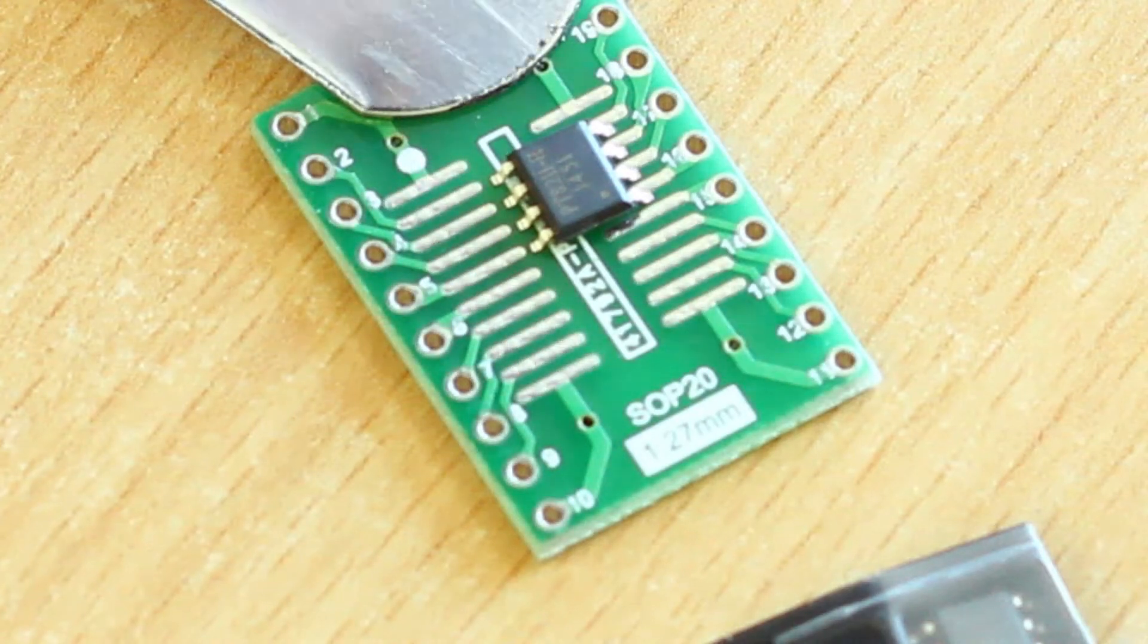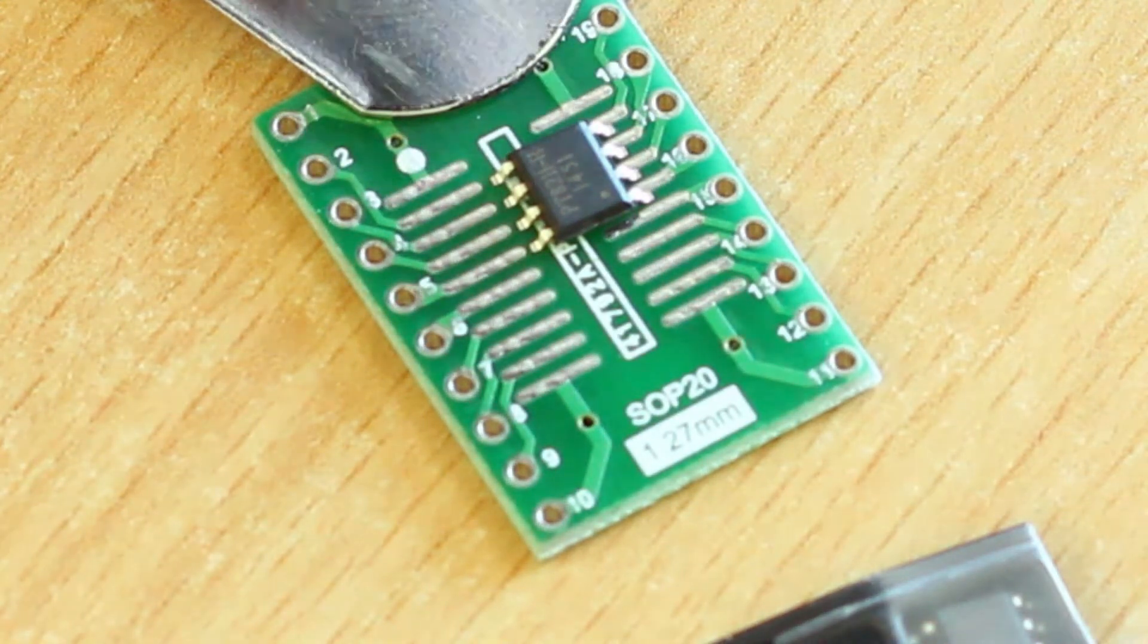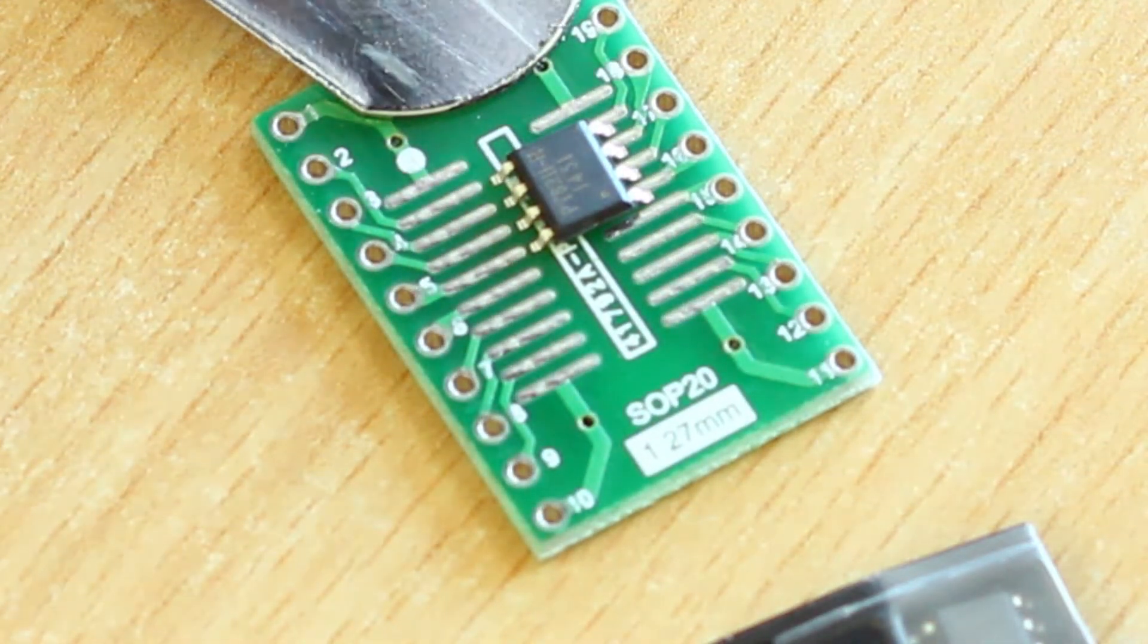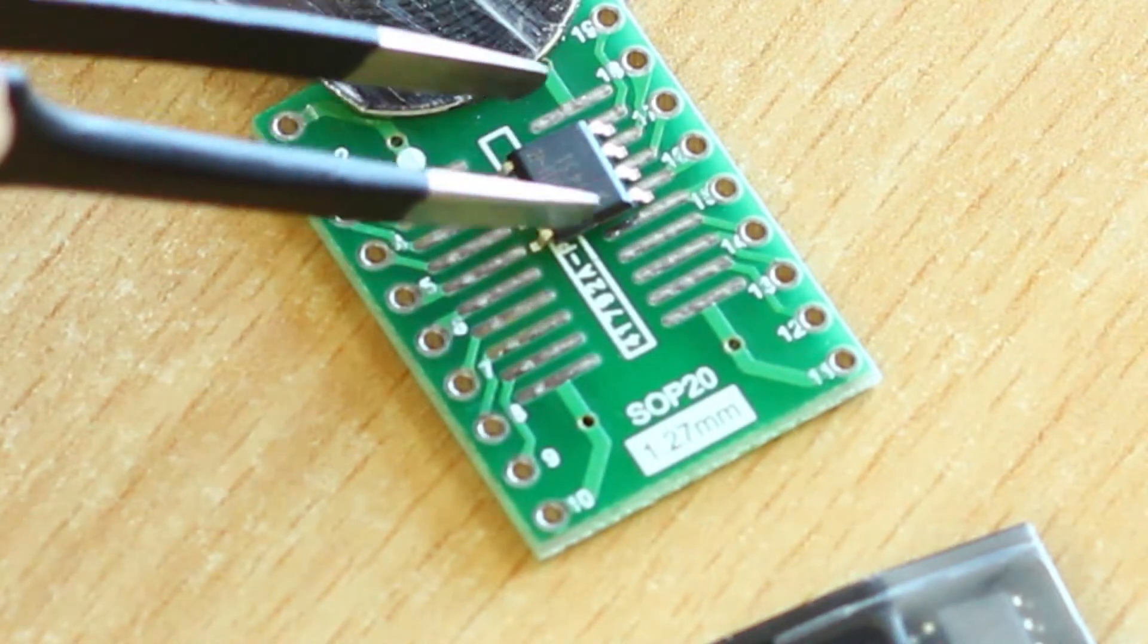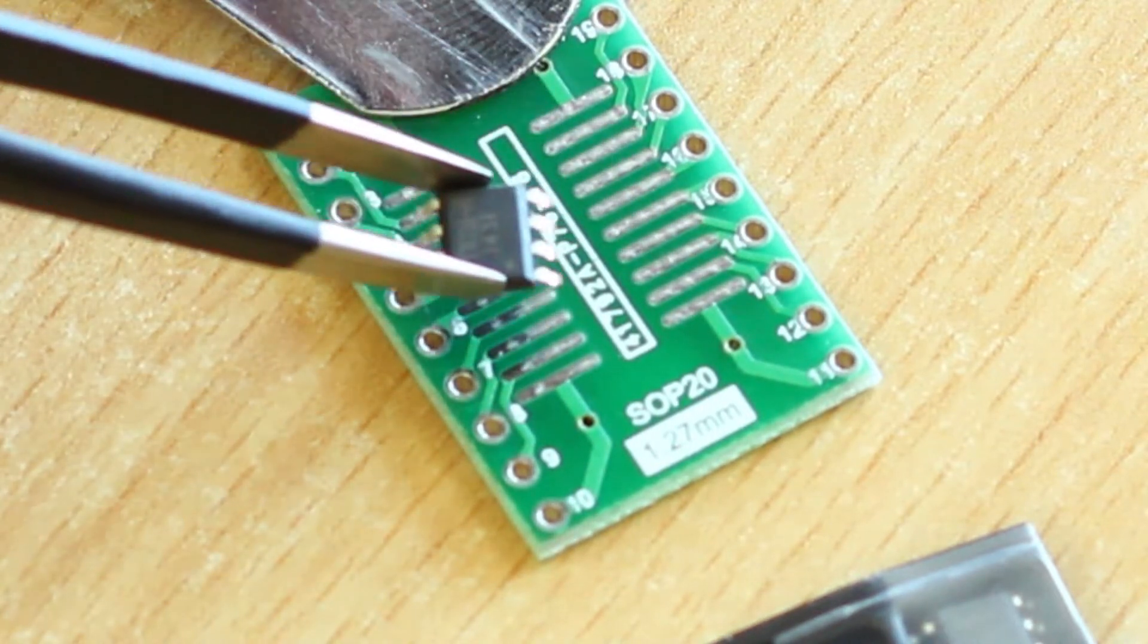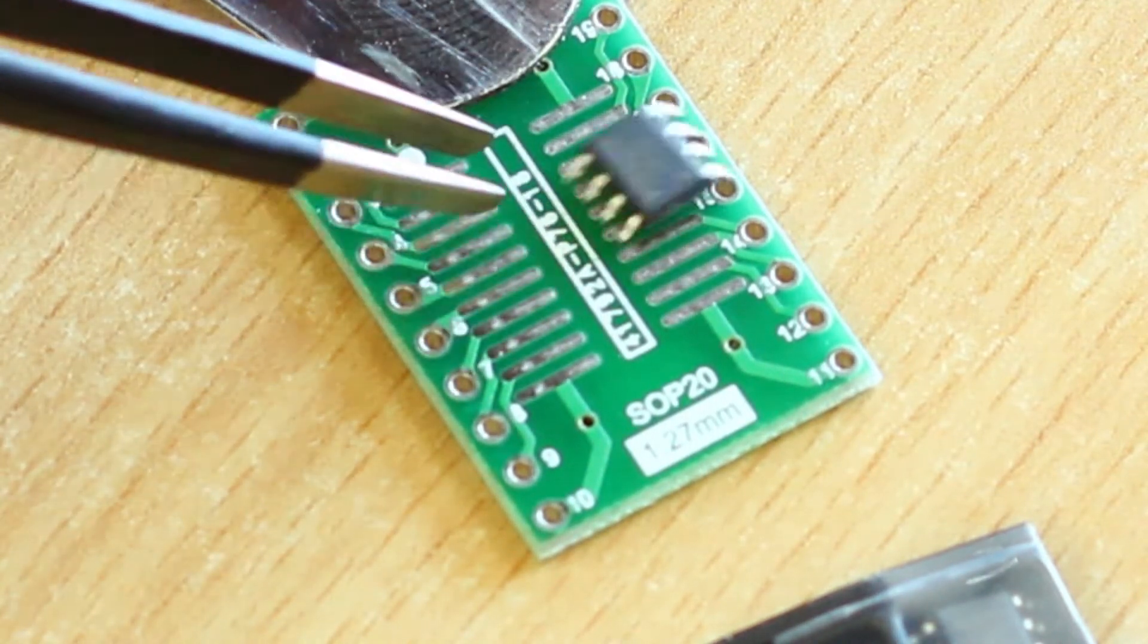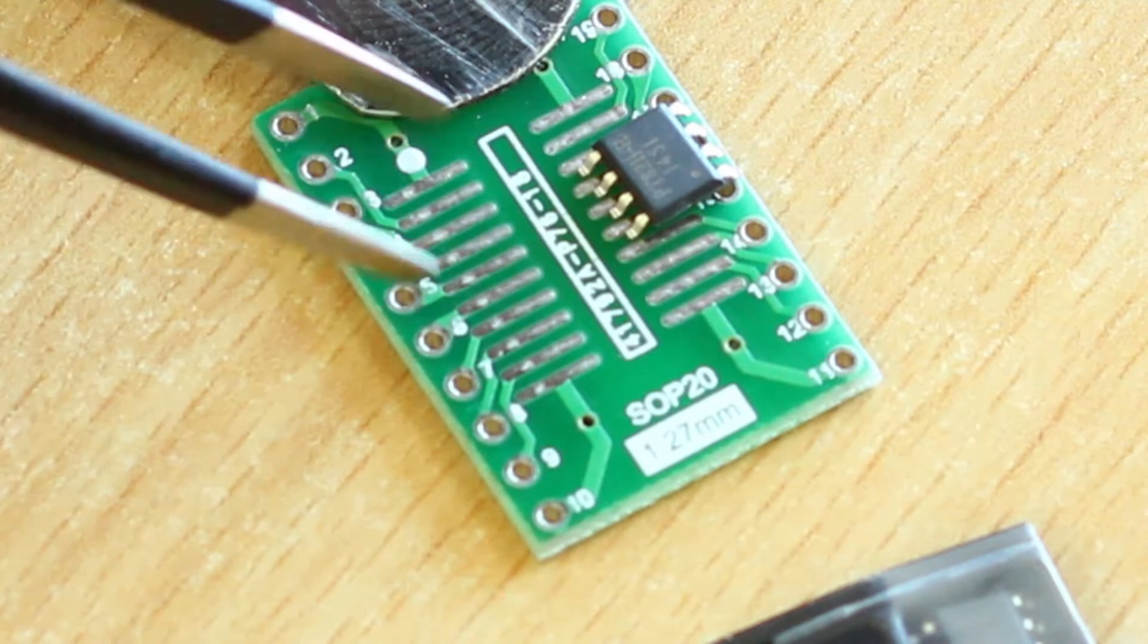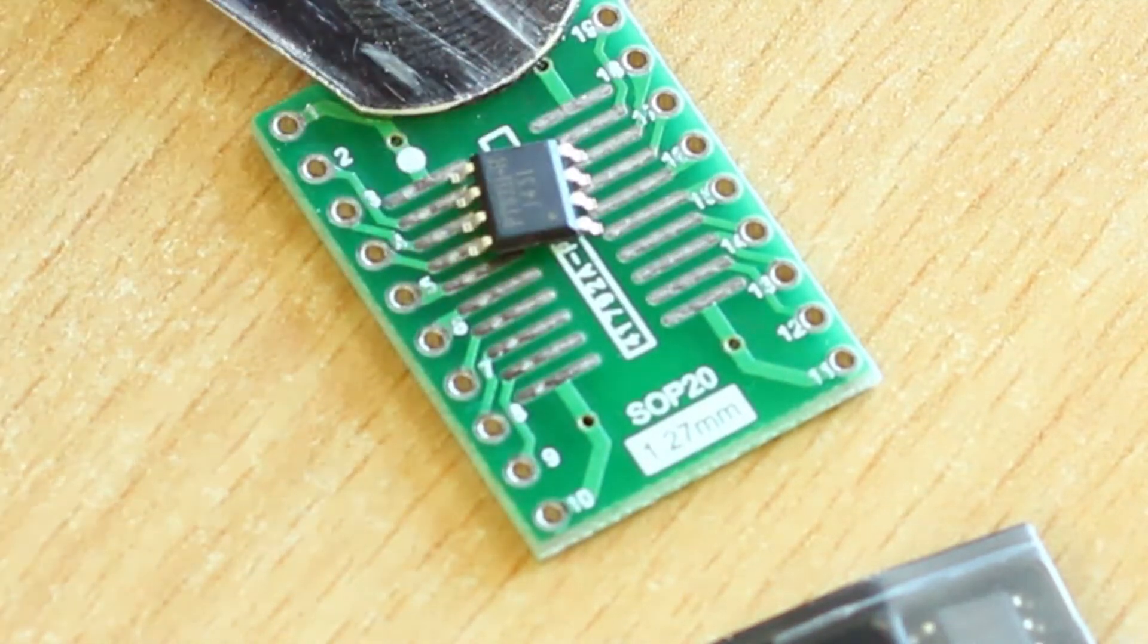Hey guys, so in this video we have a couple of ICs here that we need to solder on this base, and one of them is the PT8211.